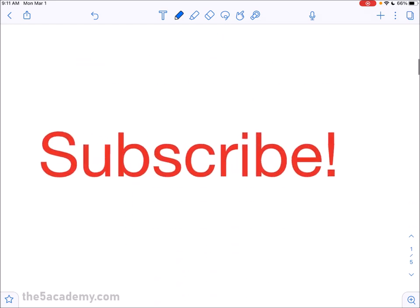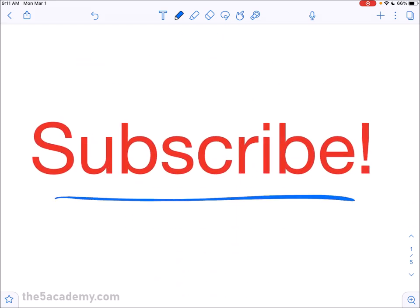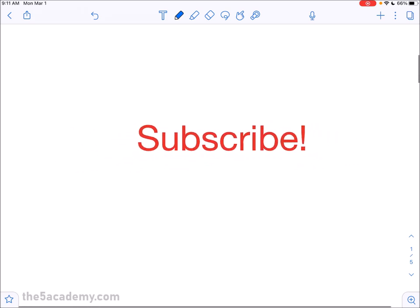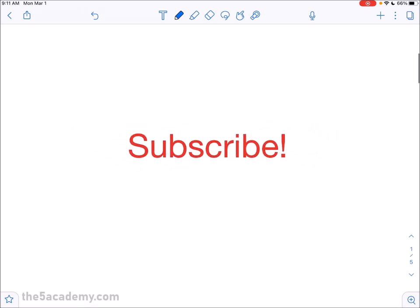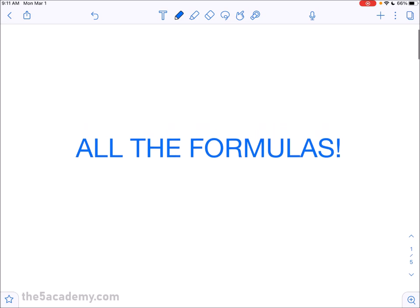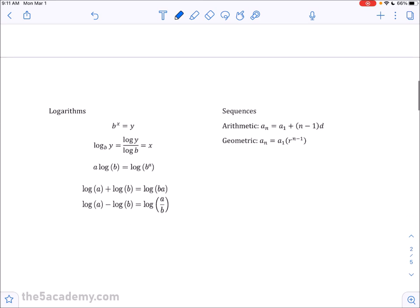Before we get into any formulas, it would be great if you subscribe. We make free content on YouTube, so having subscriptions helps us continue our content production. We're going to be going over about 50-ish different formulas today, so there's a lot of stuff here. Even if you've seen most of the things here, seeing all the formulas in this video is just going to help you even more. So let's get into it.